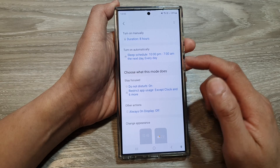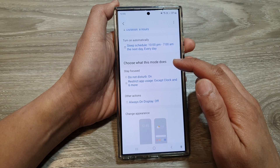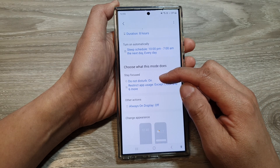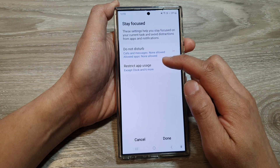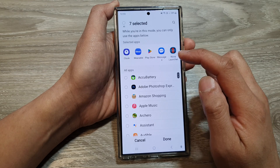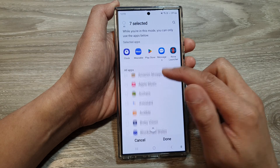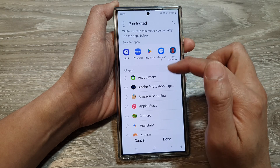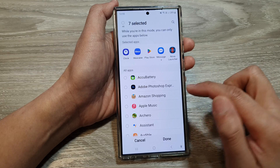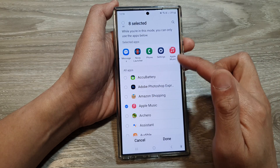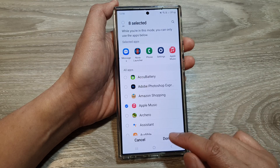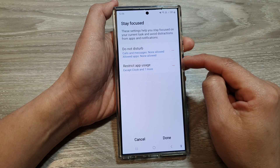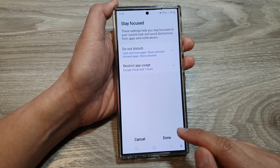If you scroll further down, you can choose what happens when this mode turns on. When you turn on sleep mode, Do Not Disturb is turned on and some app restrictions are activated. Scrolling down, you'll be able to view the apps that are allowed — Clock, Wearable, Play Store, Messages, and Nova Launcher will be allowed to be used. Anything you want to allow, you can add to the list. Here we add Music output to the list and tap on Done. App usage is restricted except for the ones you have selected. Then tap on Done.